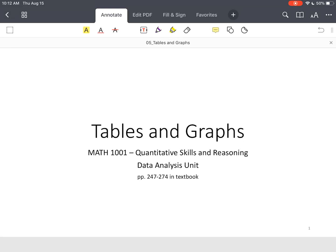This lesson is on tables and graphs. Last time we looked at the basics of statistics. You've got different types of studies, different types of samples. And what you do is you go out and you collect data.